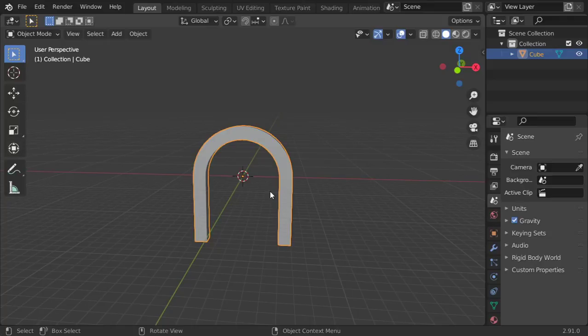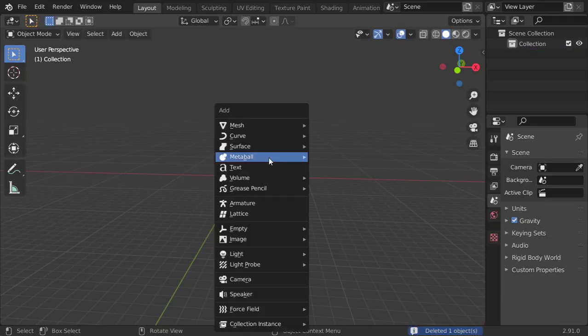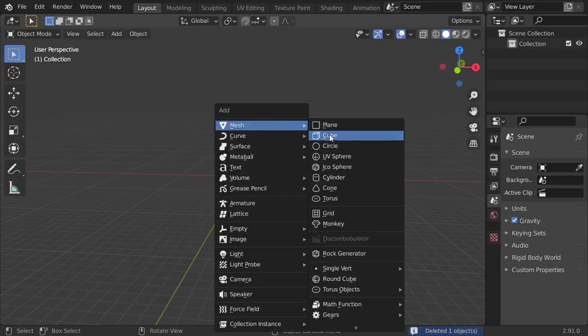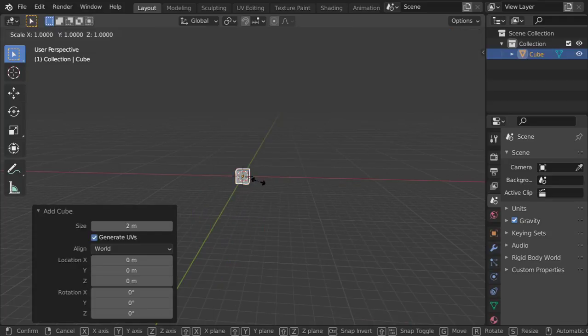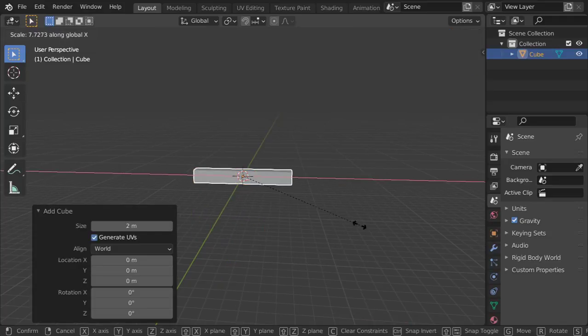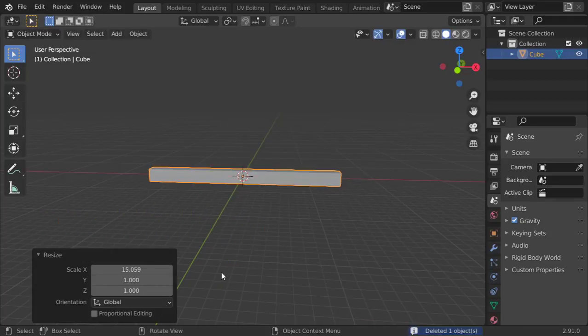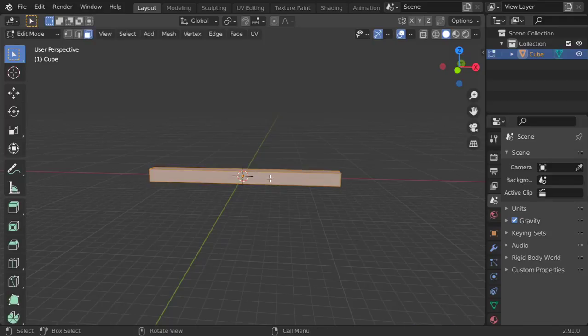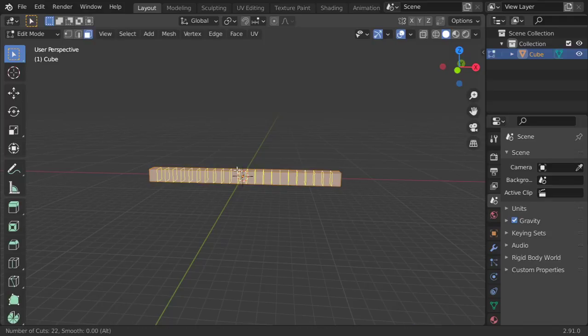In less than one minute I will show you how you can draw this arch. So we will start from a cube and I will scale in x axis, then start to go to edit mode, make these loop cuts.